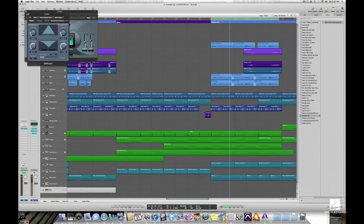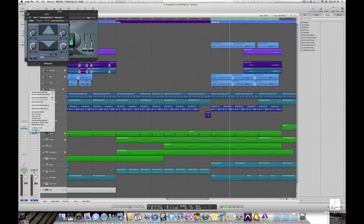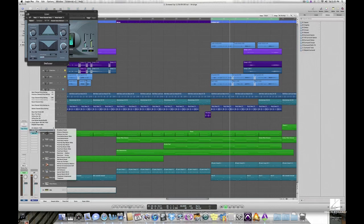Channel strip settings are available for audio tracks, software instrument tracks, and also for the main output.